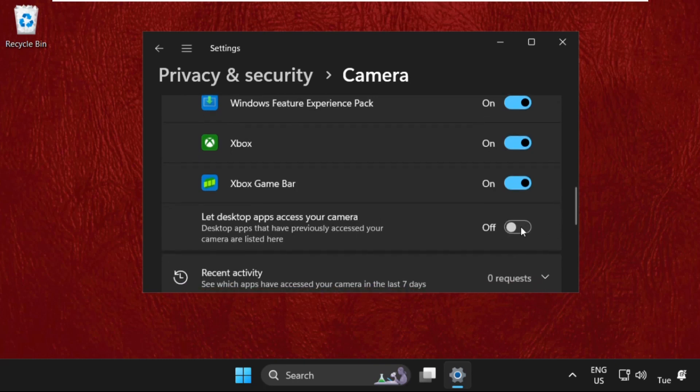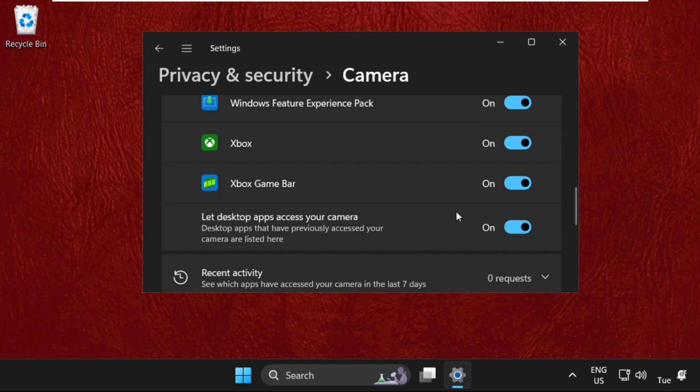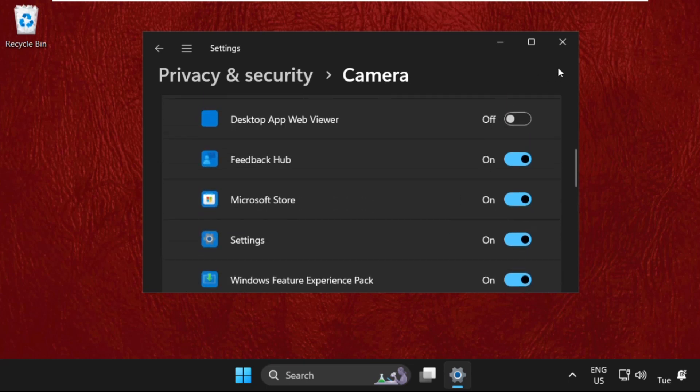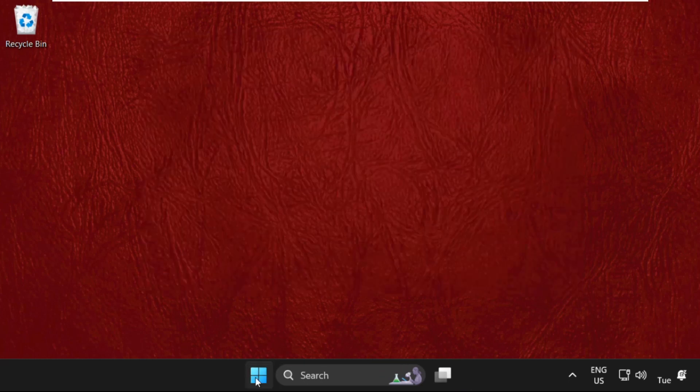this one: Let desktop apps access your camera. Enable it. After that, let's close this window.